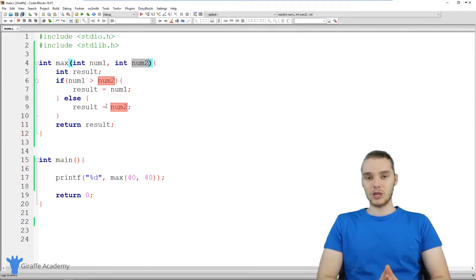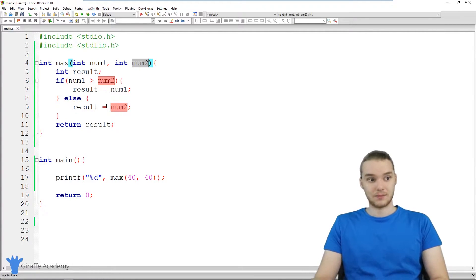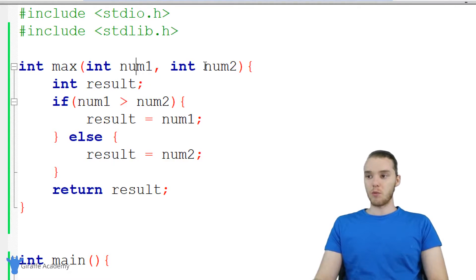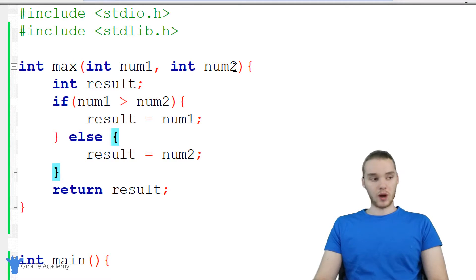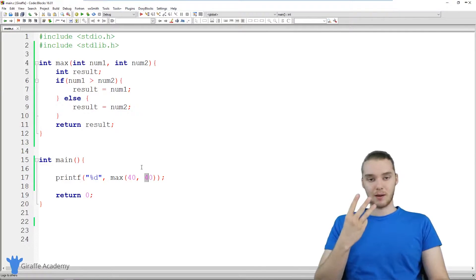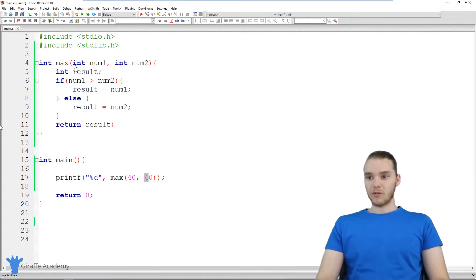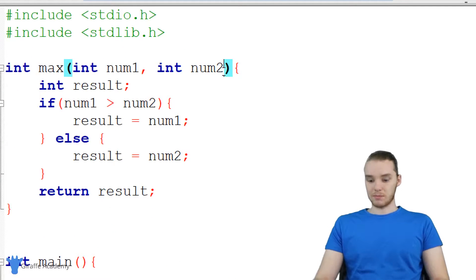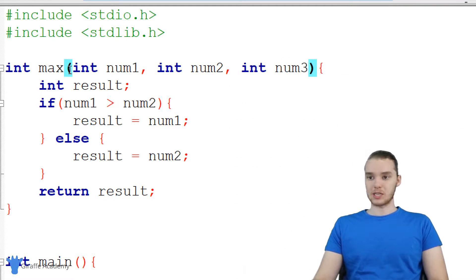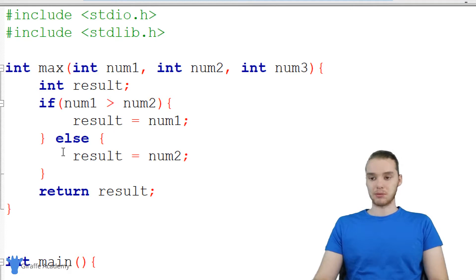This is just the beginning, so why don't we make this function a little more complex. Instead of accepting two parameters, what if we wanted to accept three numbers and have the max function spit out the biggest? So over here we can modify this max function — I'm going to add another parameter: int num three. Now this function is accepting three parameters: num one, num two, and num three. But to figure out which one is the biggest, we're actually going to need a more complex if statement, so let's start from scratch.